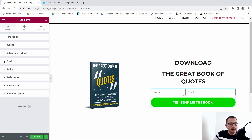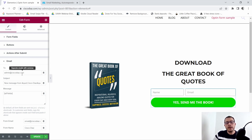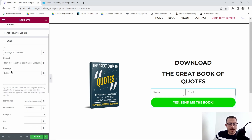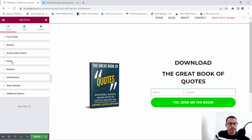Now go to the Email action — here you can change the email address where you want to get notified whenever somebody opts into your list, and you can also set the subject line. I typically leave this alone and don't change anything else here. For the Redirect, I'm going to enter the URL — it's going to be ciscodiaz.com/thank-you.